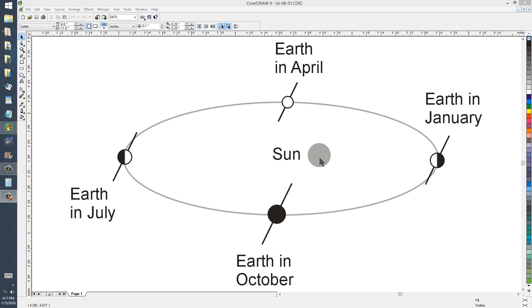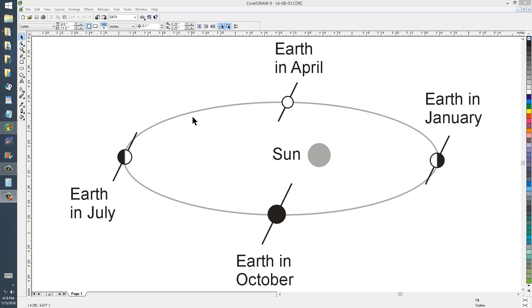Right now, if you draw a line between the Sun and the Earth, the Earth's axis tilts at an angle that varies with respect to that line as the Earth goes around the Sun.